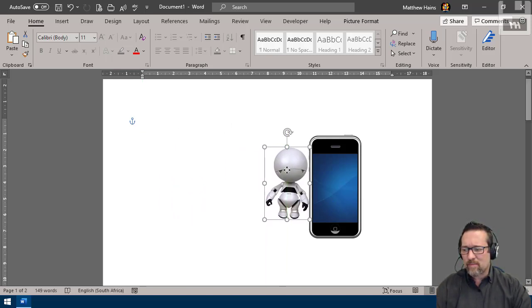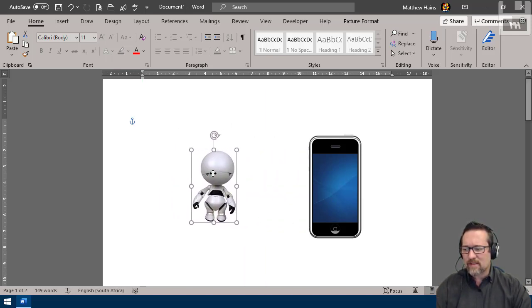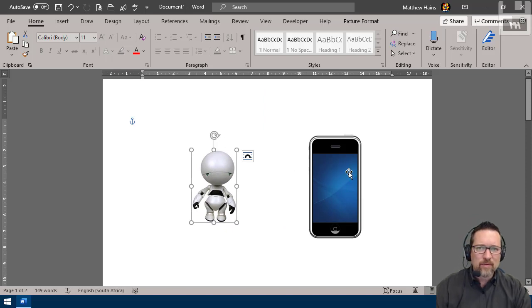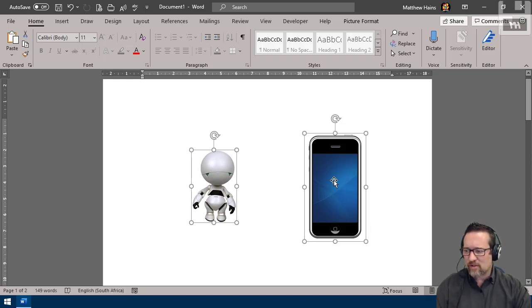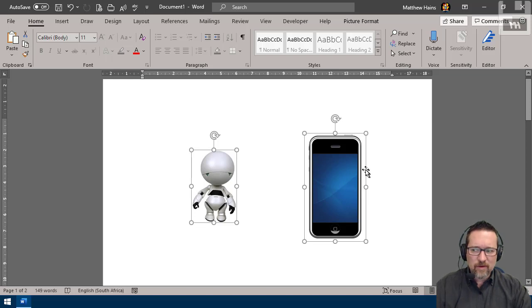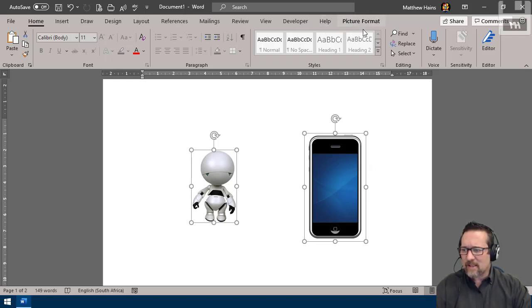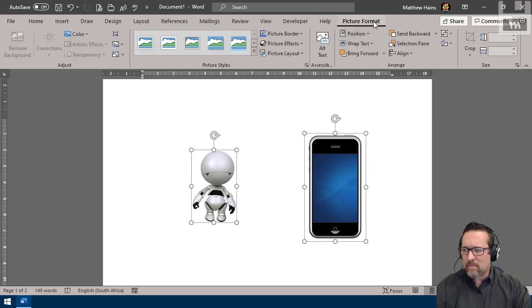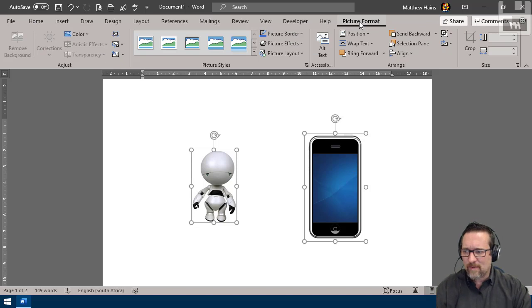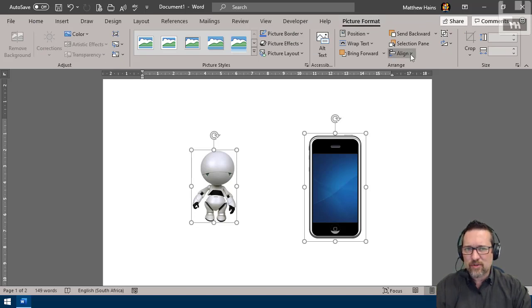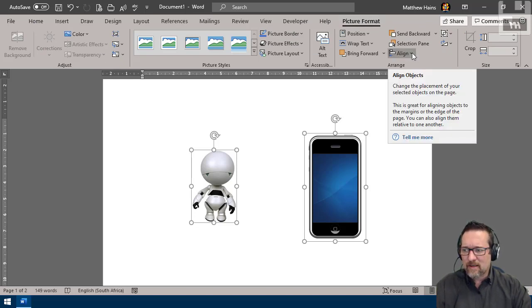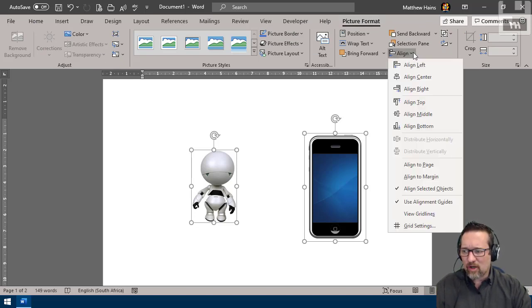But what if I want to align these two perfectly in the center? What I do is select both of them—I hold down my shift key and click on both one at a time. Here I am in picture format, and here is my alignment option. Click on align objects.